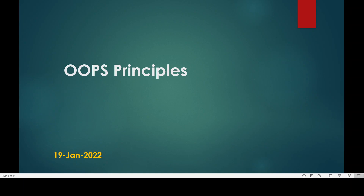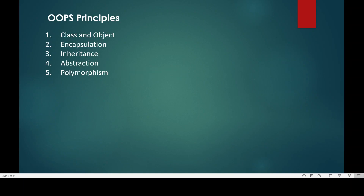In today's video we will talk about the principles of the object oriented paradigm or programming system. When you want to create an application in object oriented programming system we have to follow certain principles. The principles are class and object, encapsulation, inheritance, abstraction, and polymorphism.